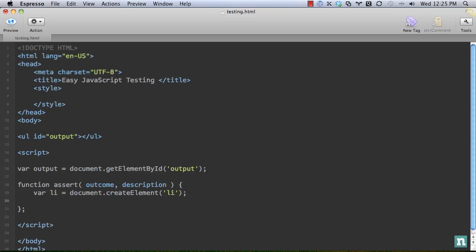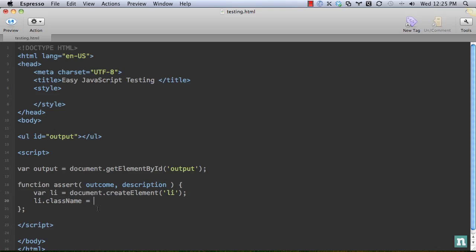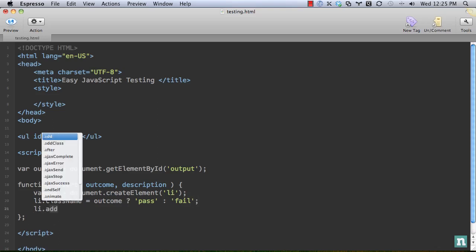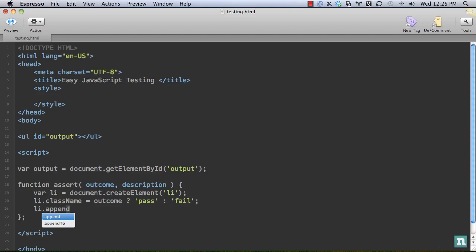Now we need to give it a class name. And this is where we need to determine if it is going to be pass or fail. The way we can determine that is figure out what the value of outcome is. So I can say outcome. If outcome is true, then we know it passed. Otherwise, fail. So create a list item and give it a class dependent upon the outcome of pass or fail.